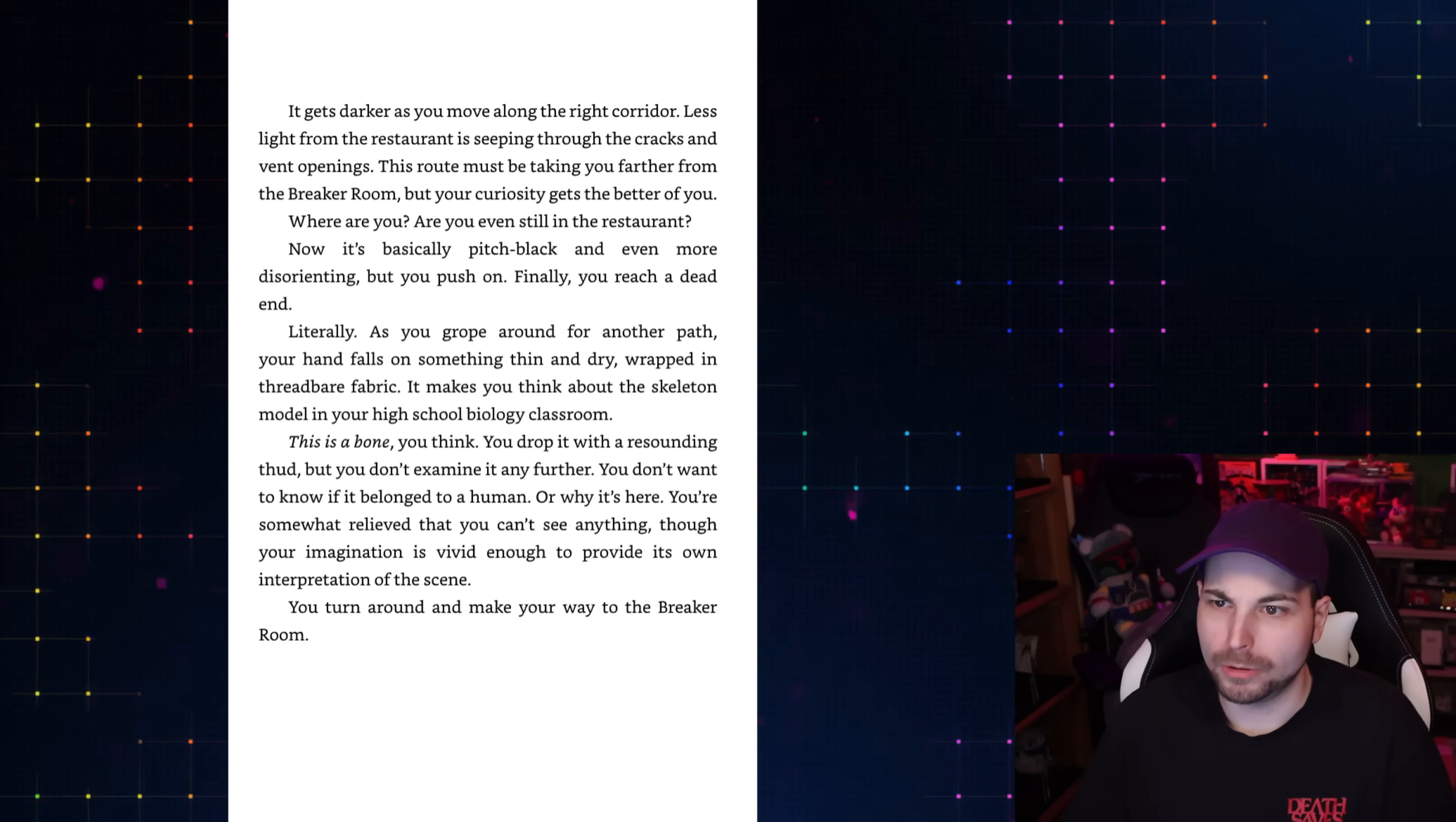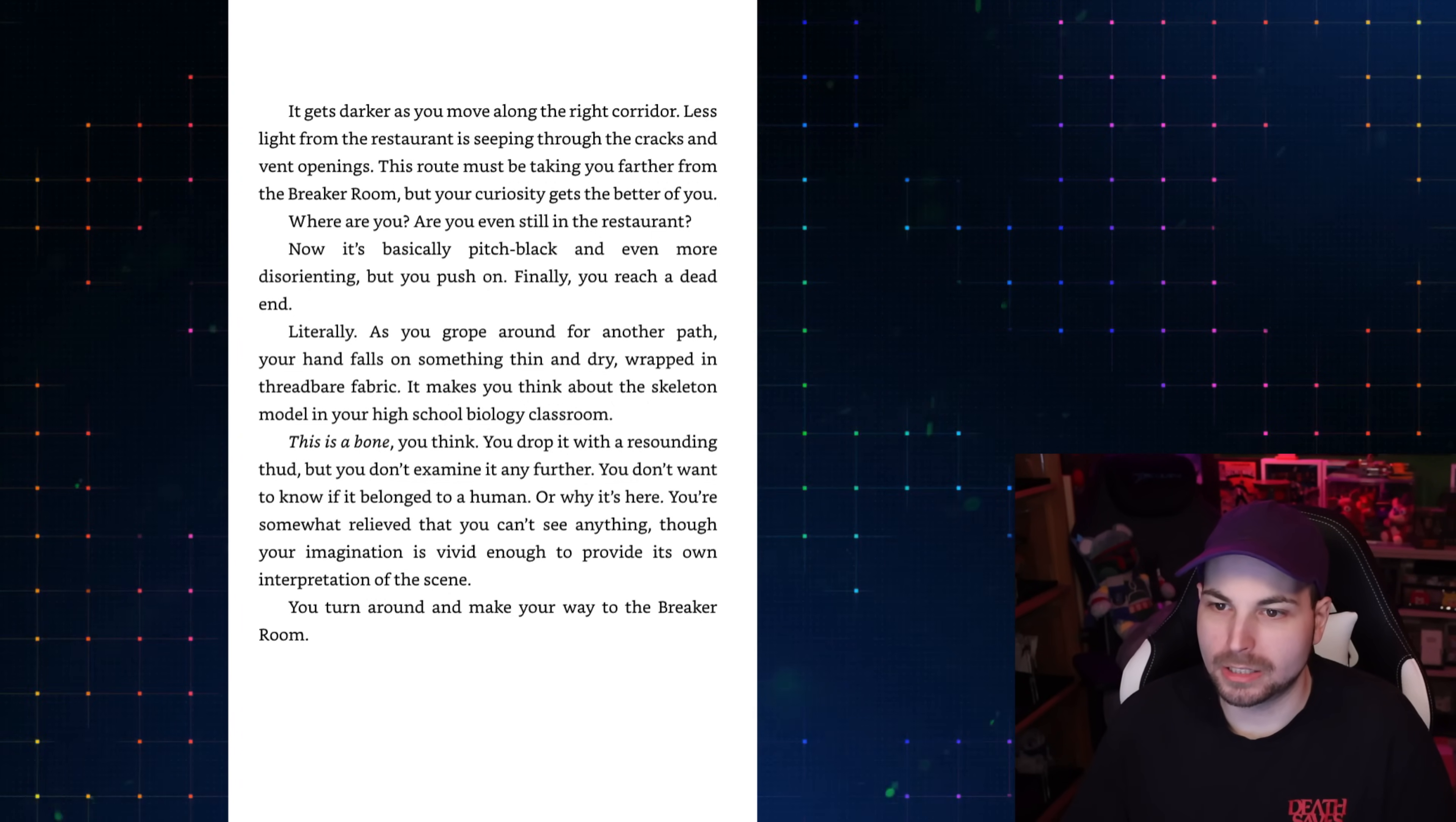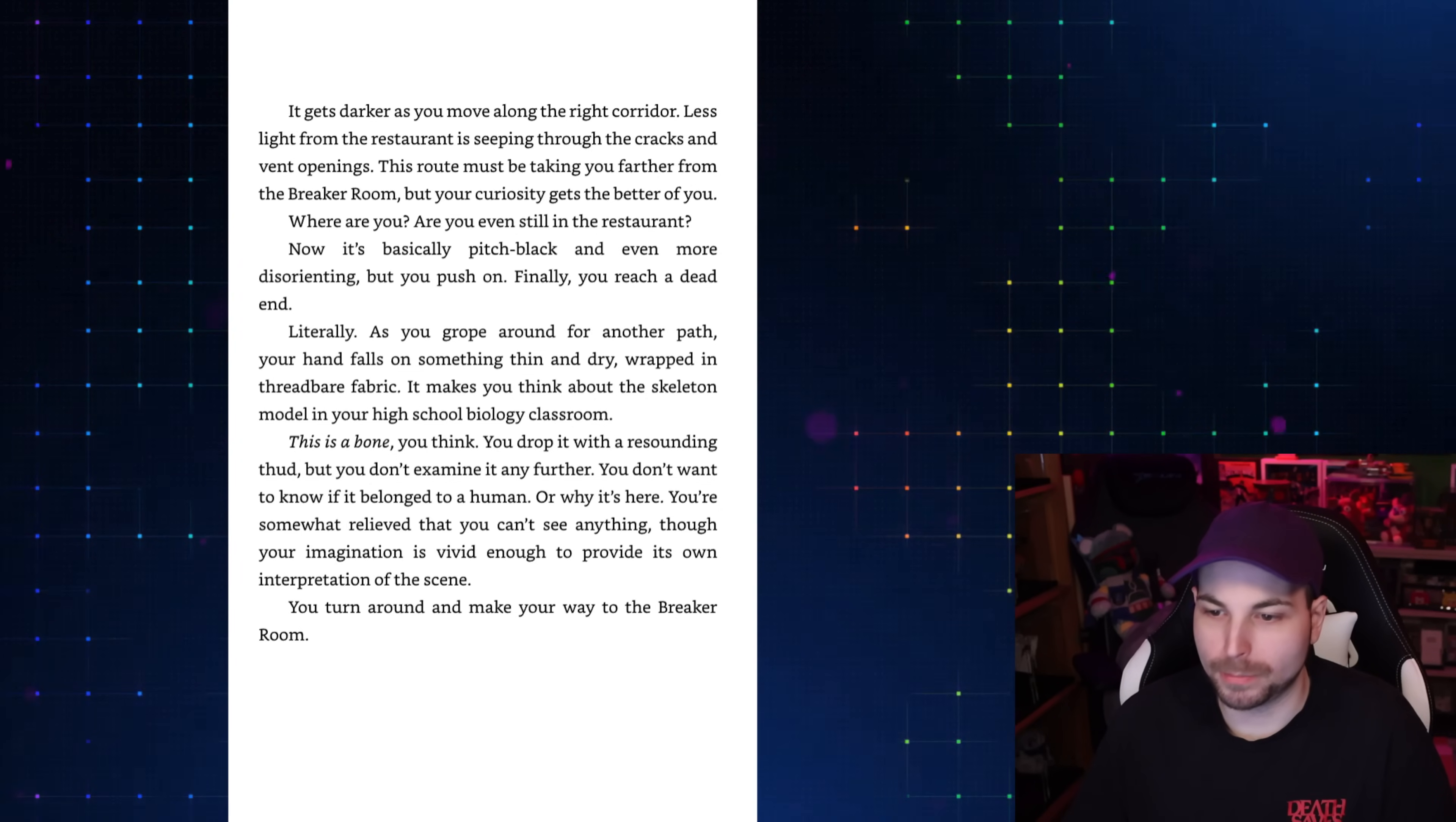It gets darker as you move along the right corridor. This route must be taking you further from the break room. But your curiosity gets the better of you. Where are you? Now it's basically pitch black and even more disorienting. But you push on. Finally, you reach a dead end. Literally. As you grope around for another path, your hands fall on something thin and dry, wrapped in threadbare fabric. It makes you think about the skeleton model in your high school biology classroom. This is a bone, you think.